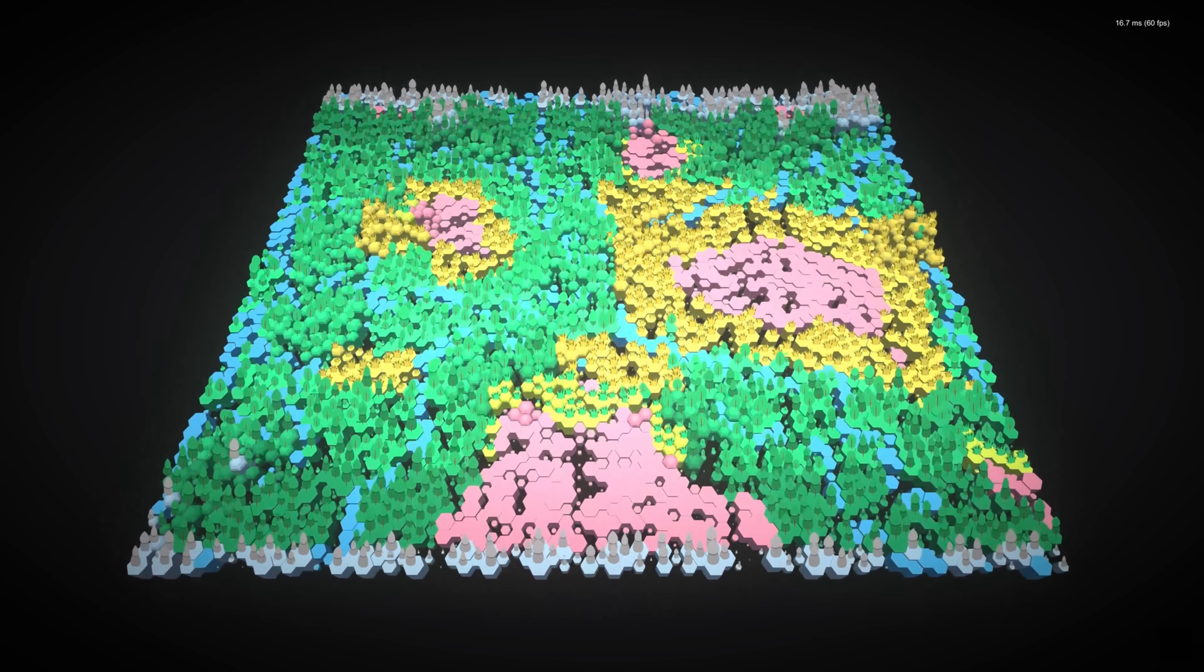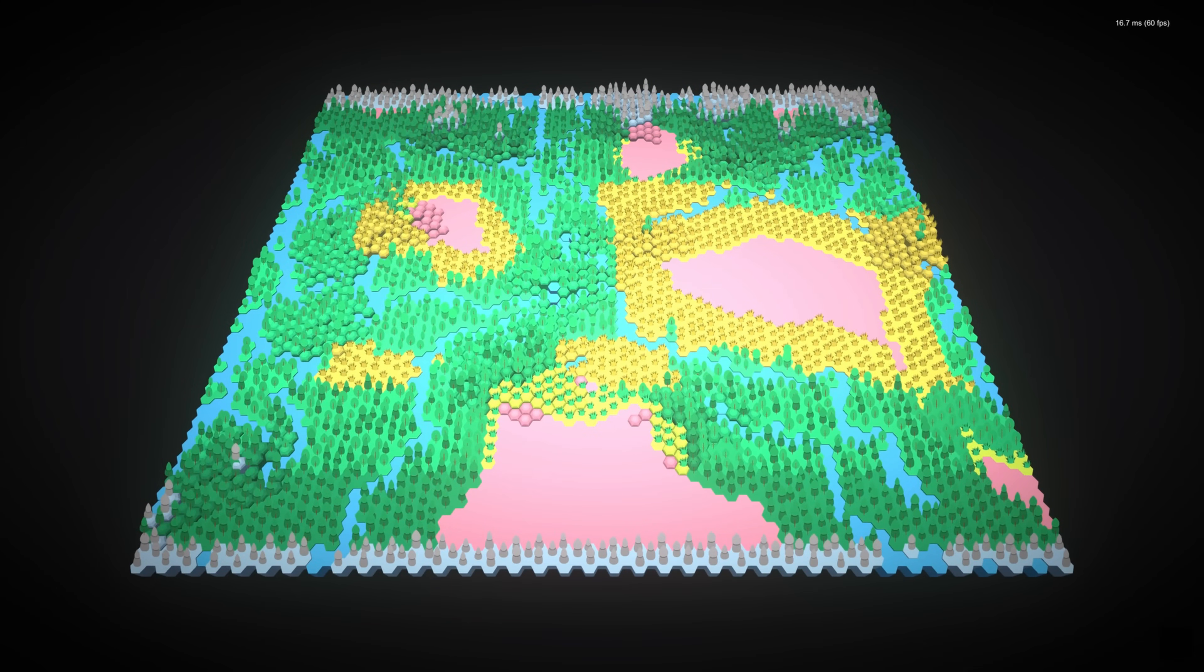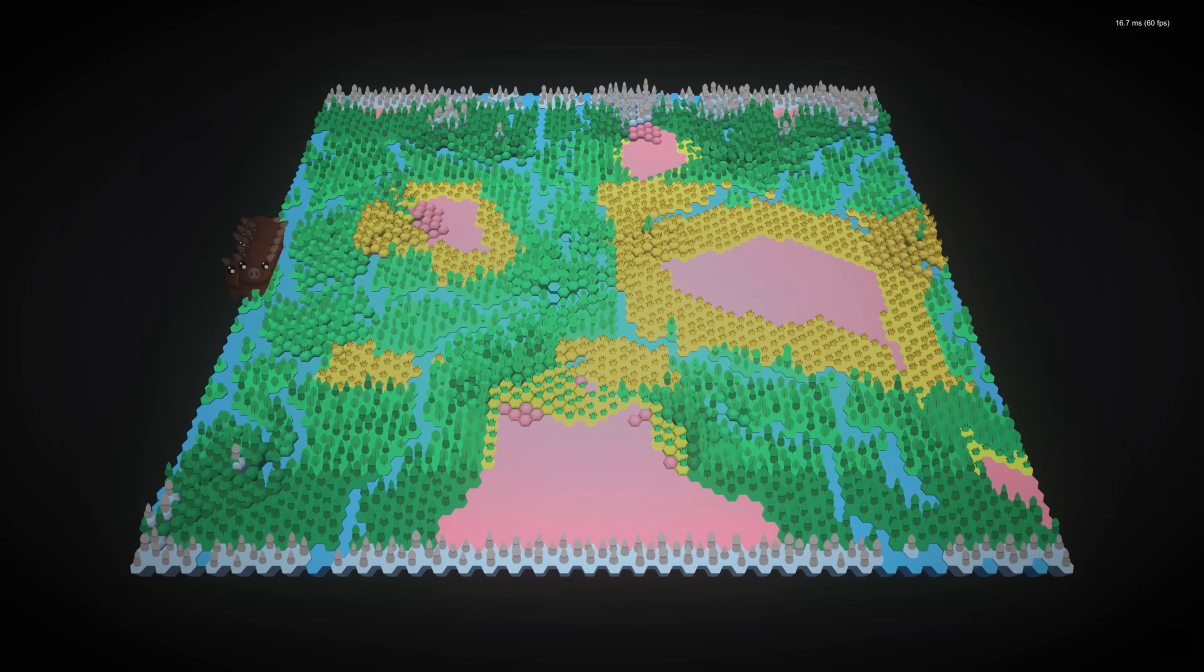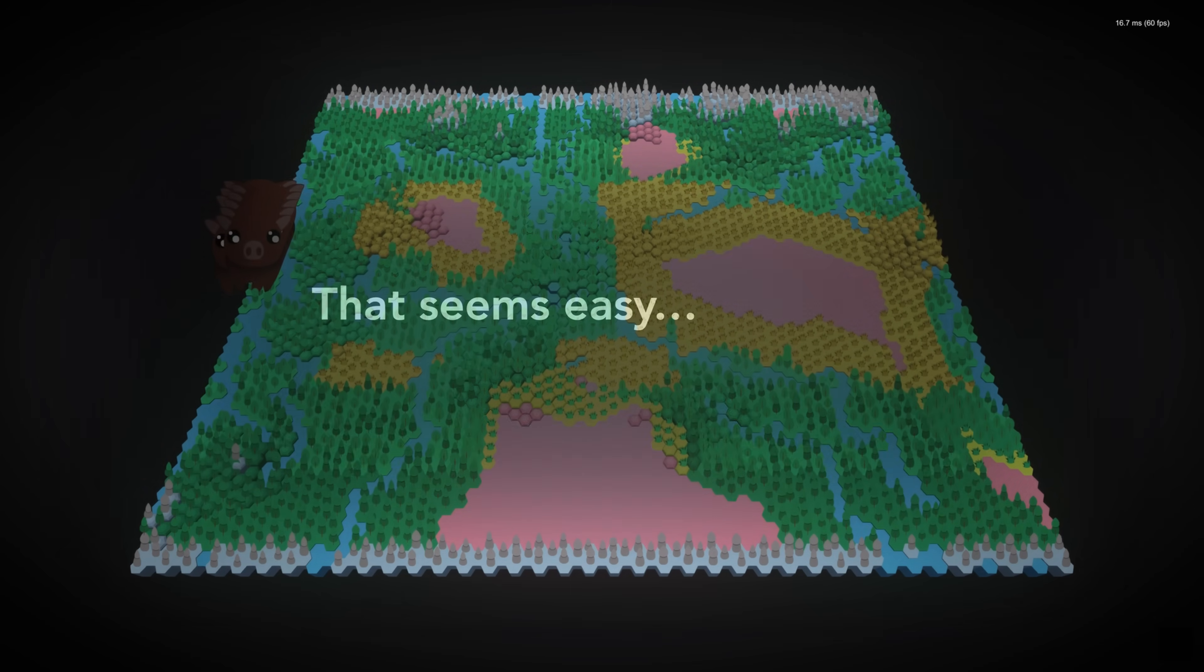So, you know how things sometimes just don't turn out the way you expect? I thought, that seems easy. What the hell. Let's go for it. So here's what happened.